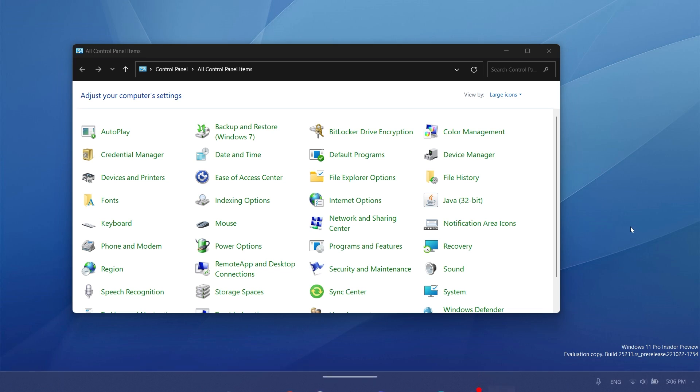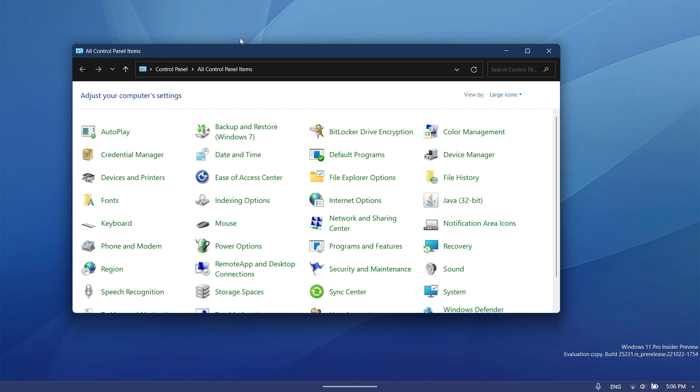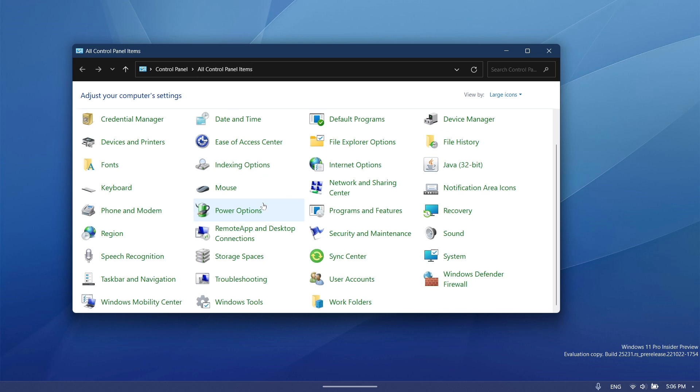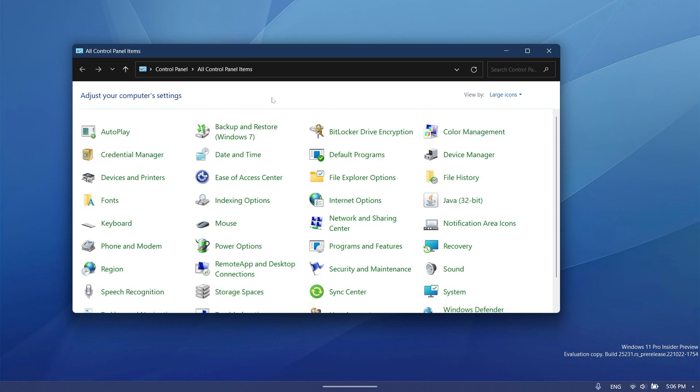As you can see now, I'm on the dark mode in Windows 11. I'm on the latest build from the dev channel, and when I open up the old control panel, which still has a few options that are useful, you're going to see that it still uses this light mode and basically it has not changed since Windows 7.